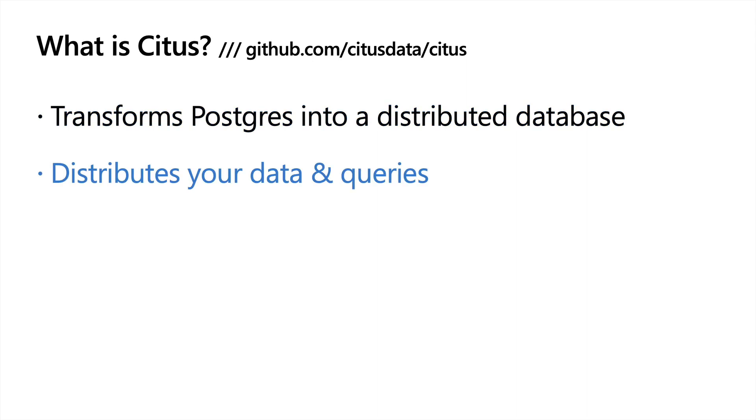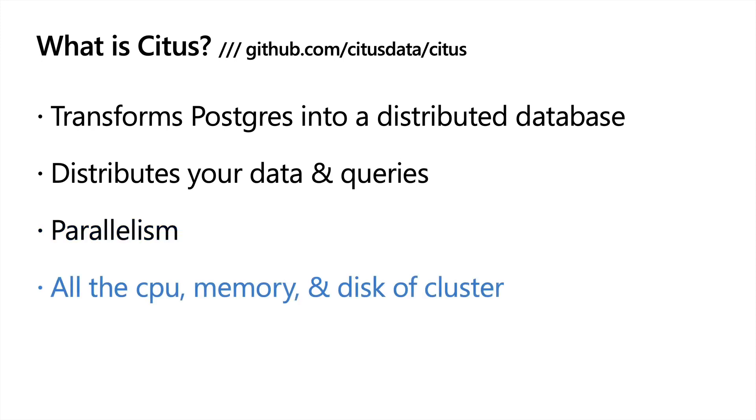What Citus does is transform Postgres into a distributed database, distributing both your data and your queries across the cluster, which gives you parallelism and lets you use all the CPU, memory, and disk of the distributed cluster. And with that, I want to introduce Marco, who will tell us a bit more about the demo.